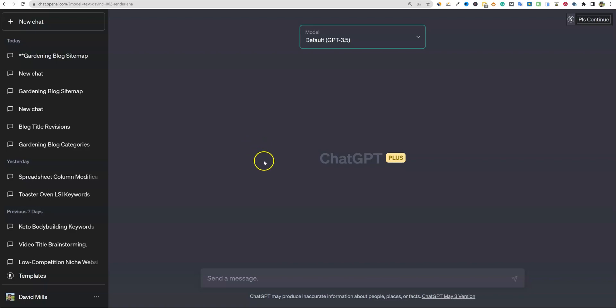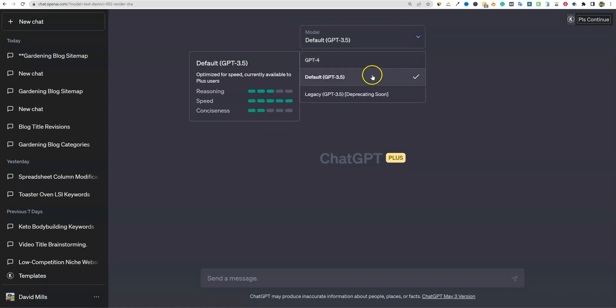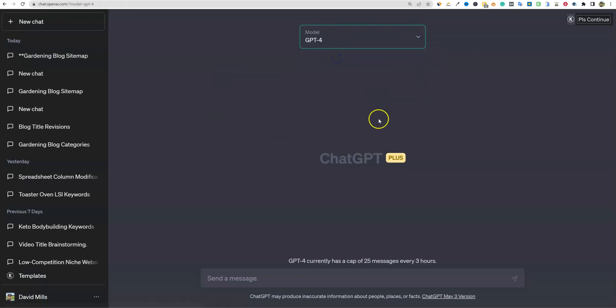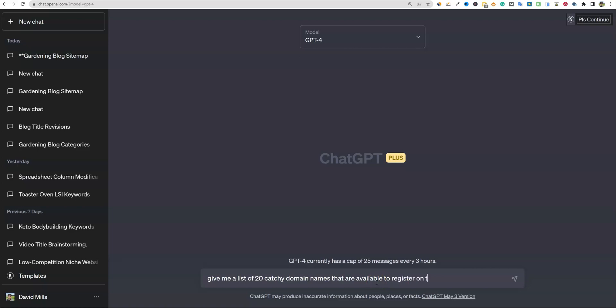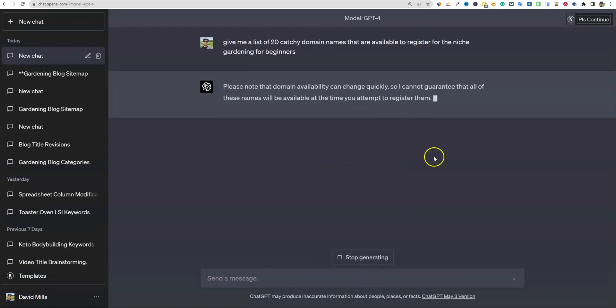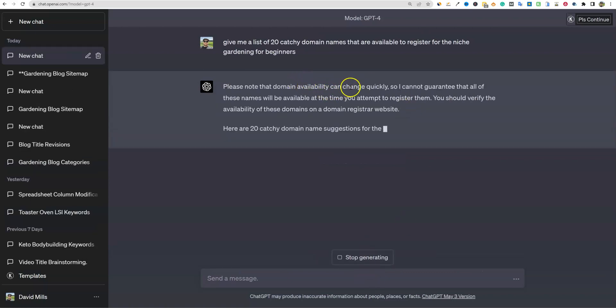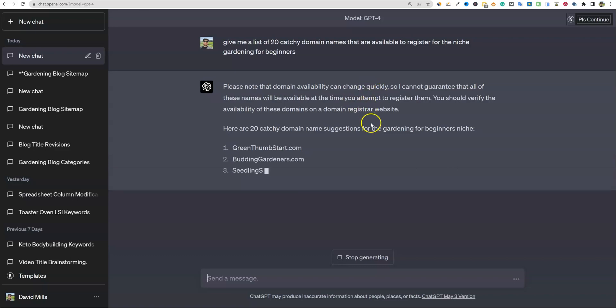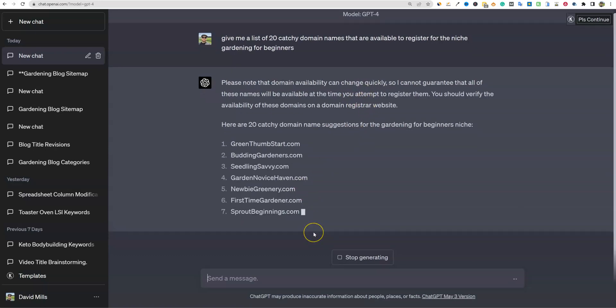In this case, we're going to get some domain names that we can go for. So let's go over here and actually go to GPT-4 and I'm just going to say, give me a list of 20 catchy domain names. And I don't know if it can do this, but I'm just going to say that are available to register for the niche gardening for beginners. And let's just see what it'll come up with for us. So domain availability can change quickly. So I cannot guarantee that all these names will be available, but we're going to go and check these out.